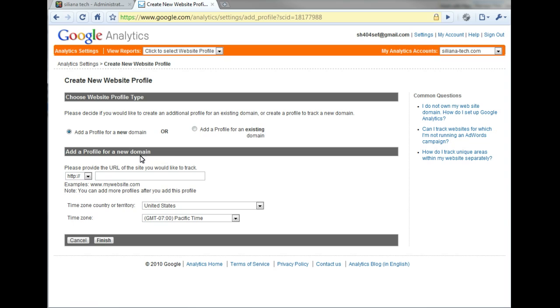Enter the relevant details, the URL of the site you would like to track, and update any options such as the timezone country or timezone. When the options are correct, click the Finish button at the bottom of the page.